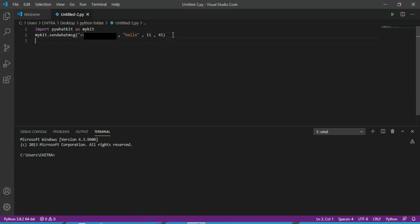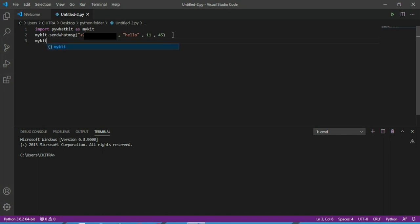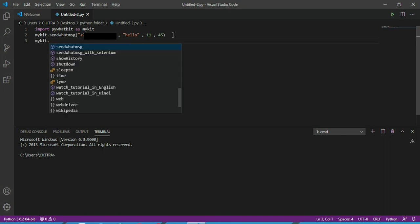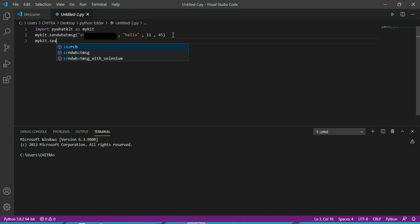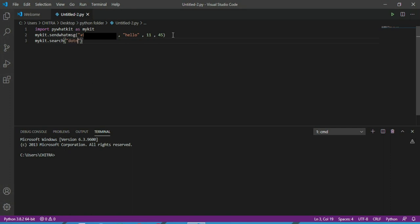Then next you have to write MyKit.search, and inside this parameter will be dot net crunch. So the code is complete.